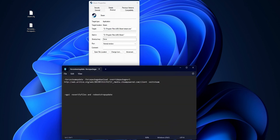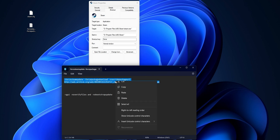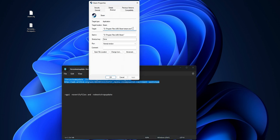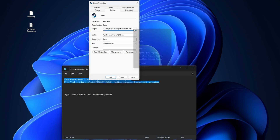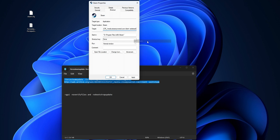Once the Properties menu is open, you want to paste what I have right here — it's also going to be in the description down below. Select everything, right-click, select Copy. Then make a space in the target field and paste everything. Now click Apply and then OK.